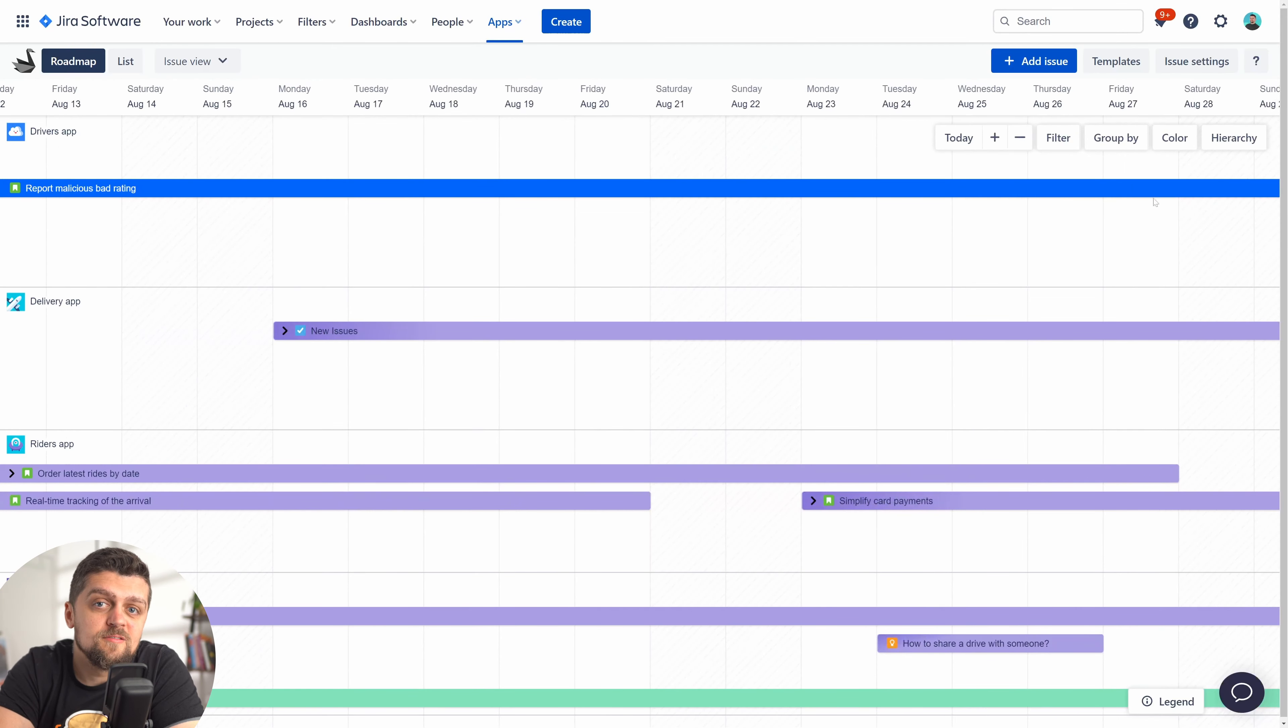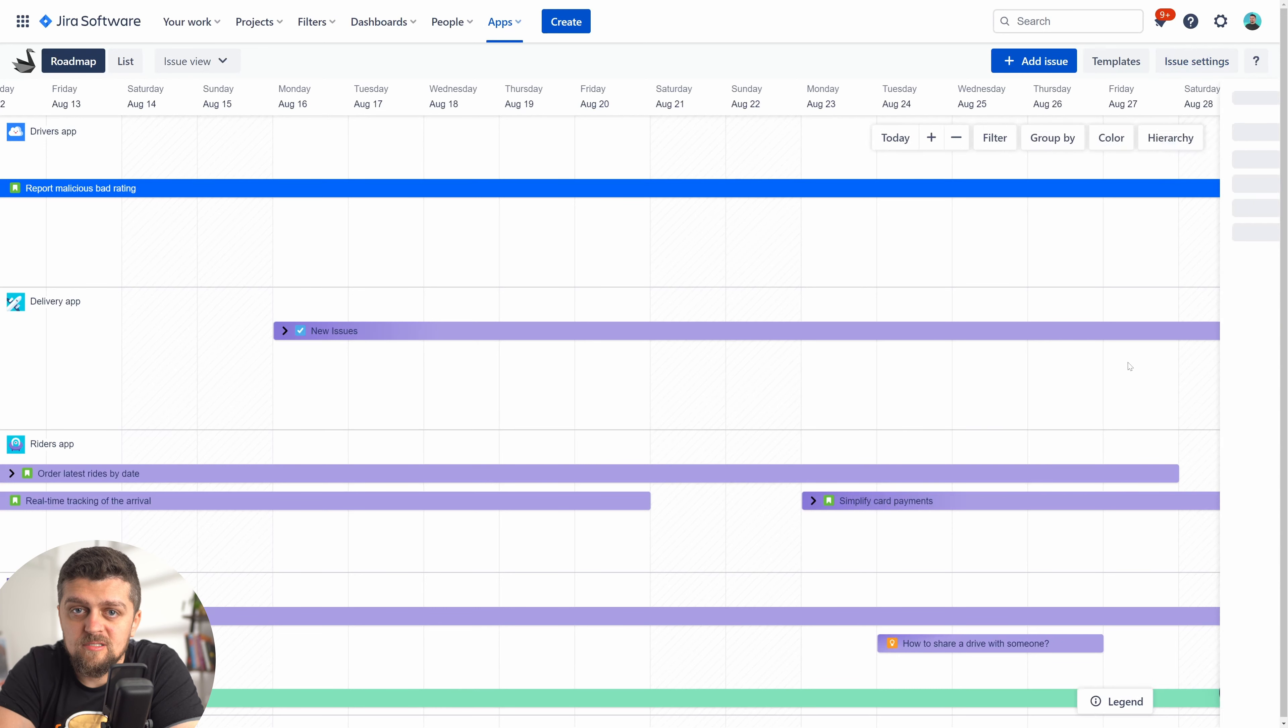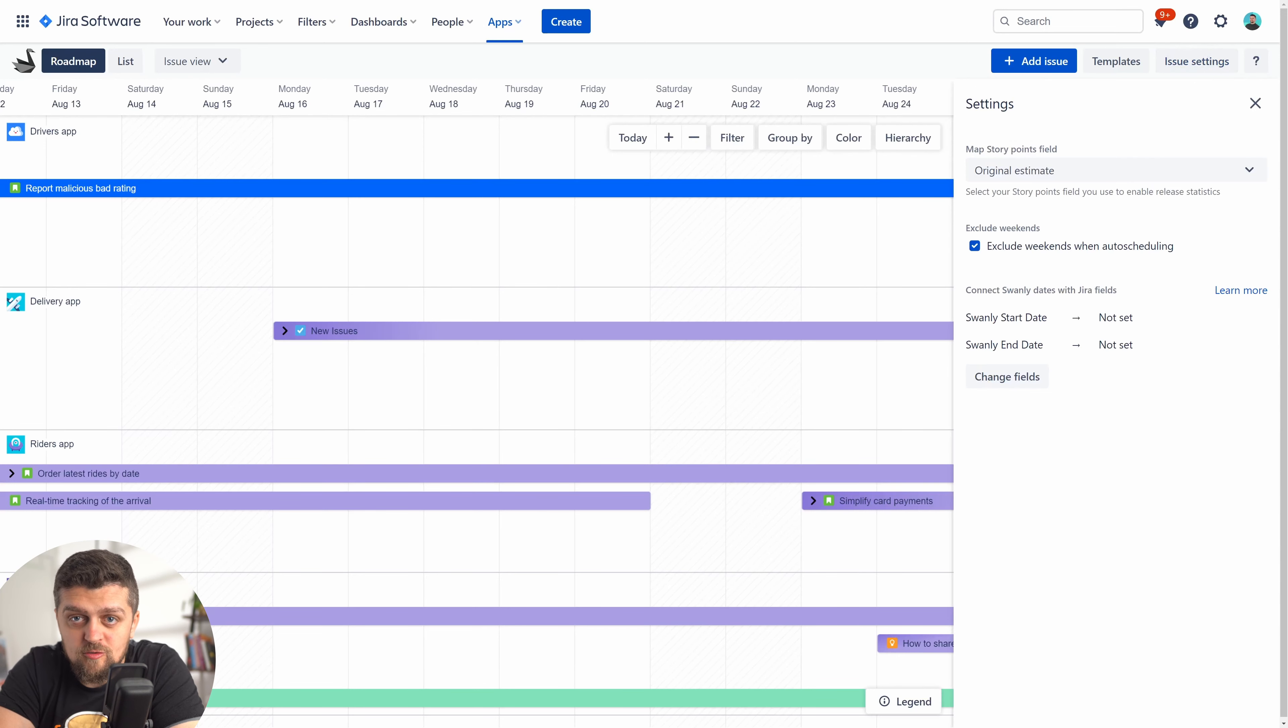If by chance your issues use different fields for the start and end dates, make sure you map these in settings.